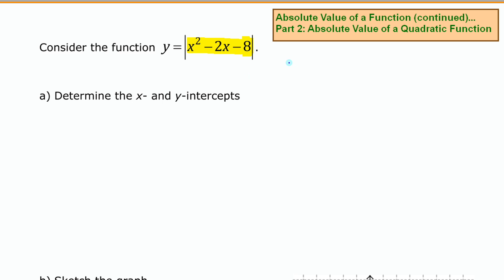Our strategy, as before, is going to be: if we want to know some information about the absolute value of that function, we're going to compare it to the function without the absolute value. We're going to use x squared minus 2x minus 8 to give us information about the absolute value of x squared minus 2x minus 8, thinking about the absolute value as a transformation on that function highlighted in yellow.